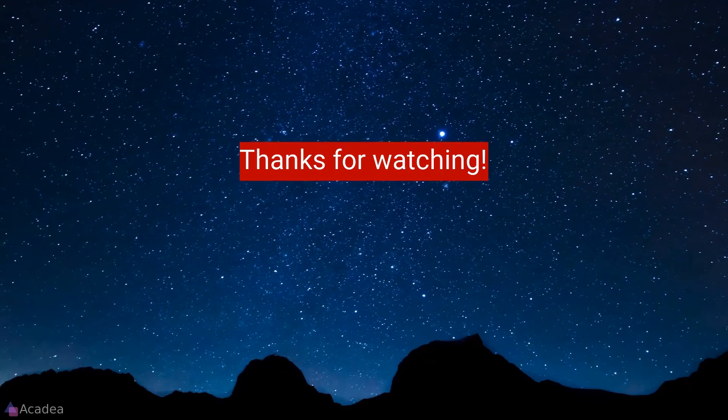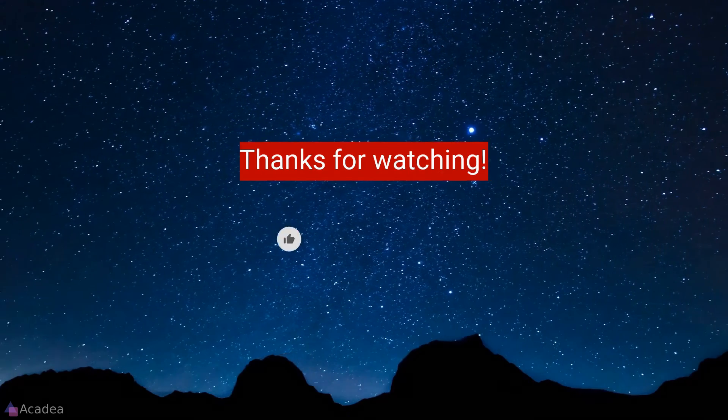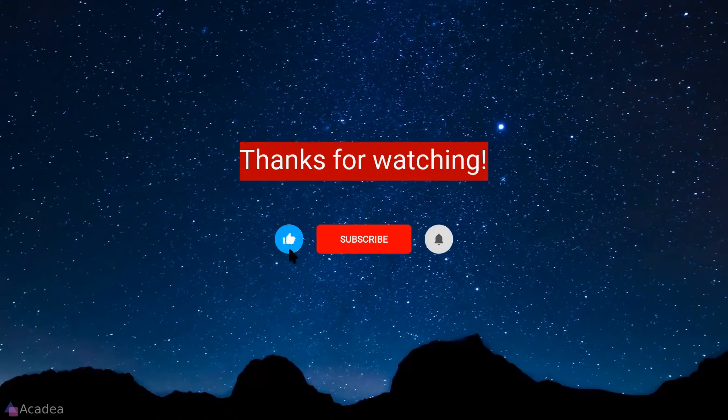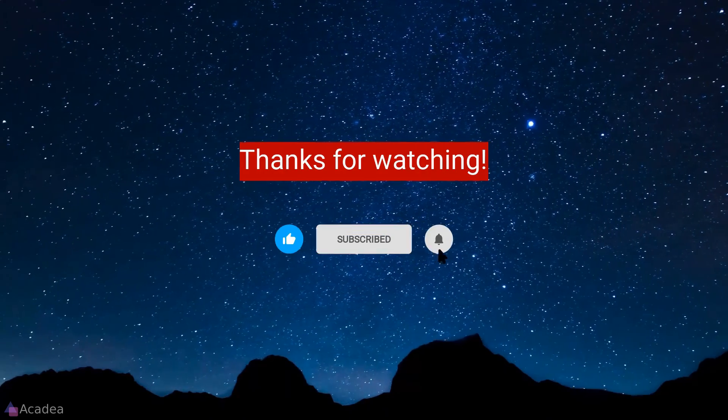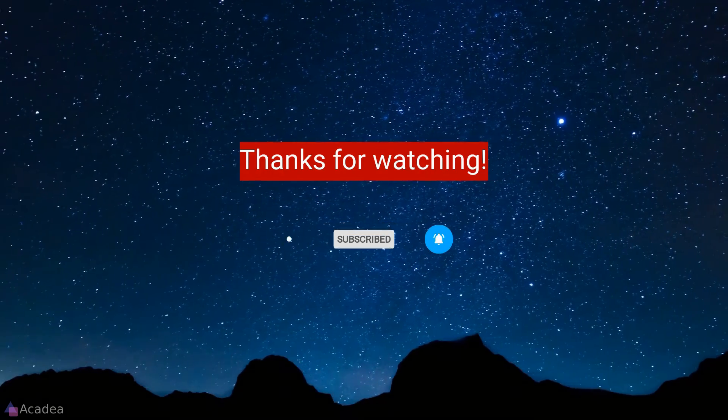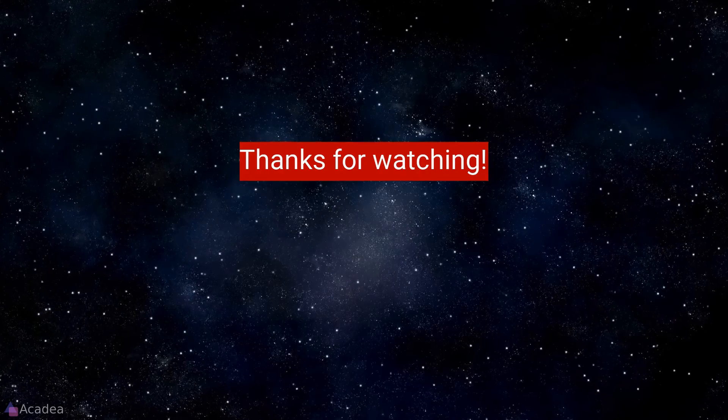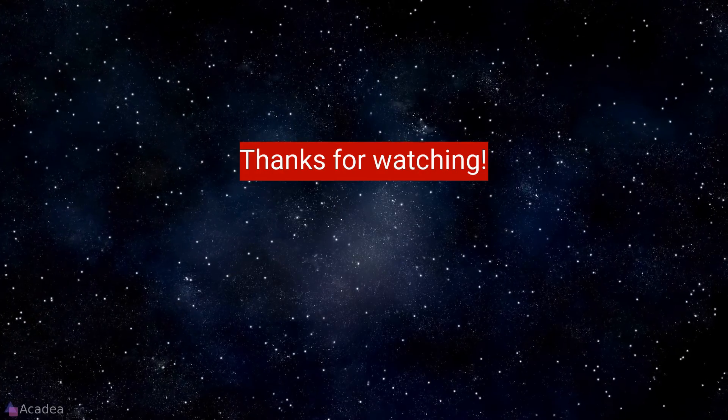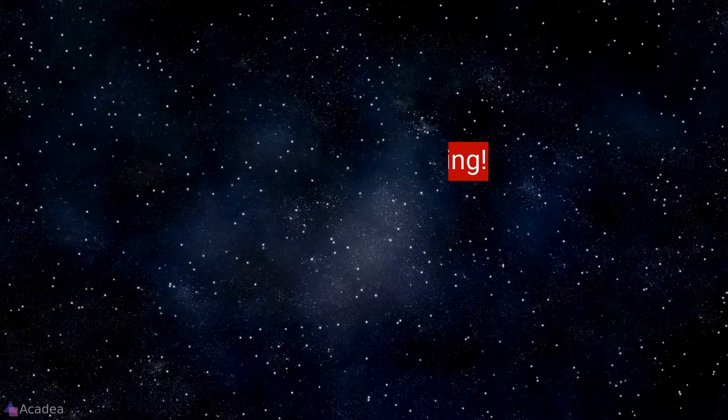If you enjoyed the content of this video, don't forget to hit the like, subscribe and the bell icon for more content to come. It will really help me out. Thanks for the support.